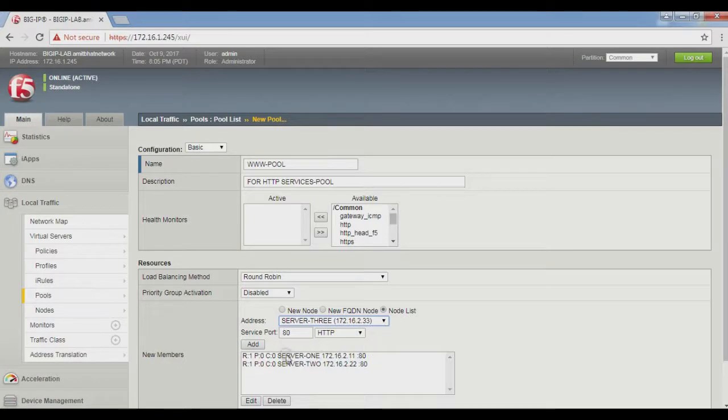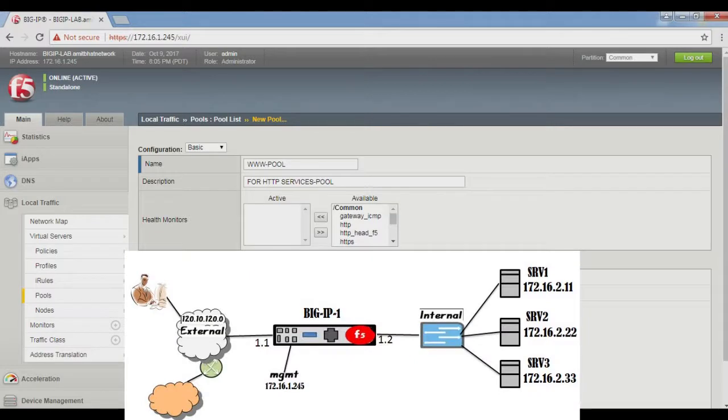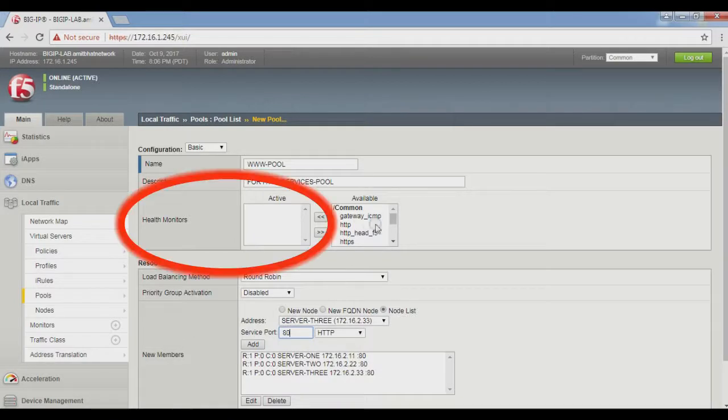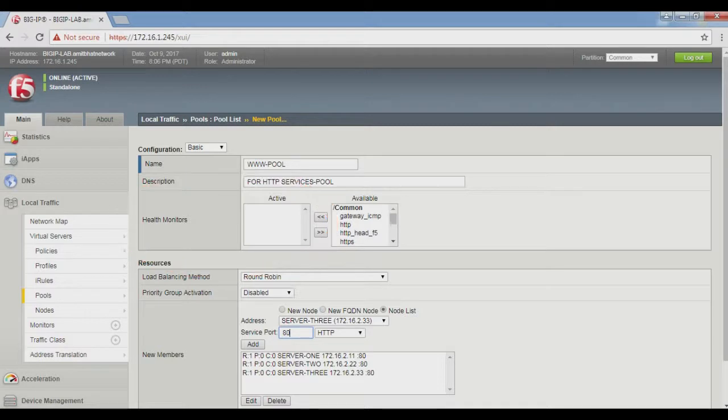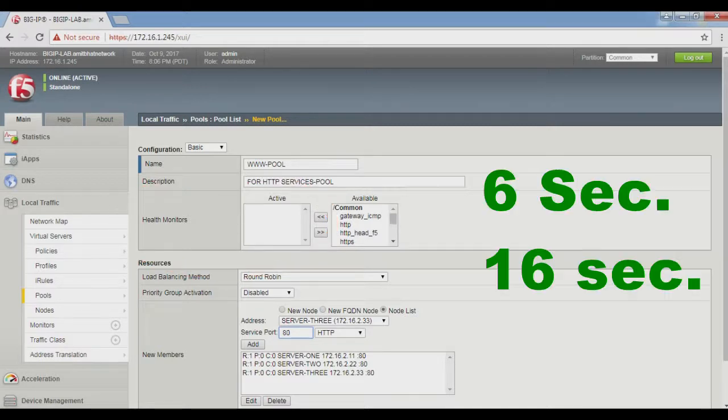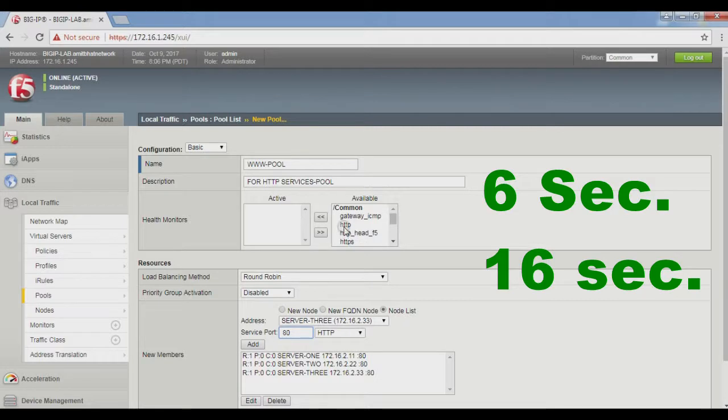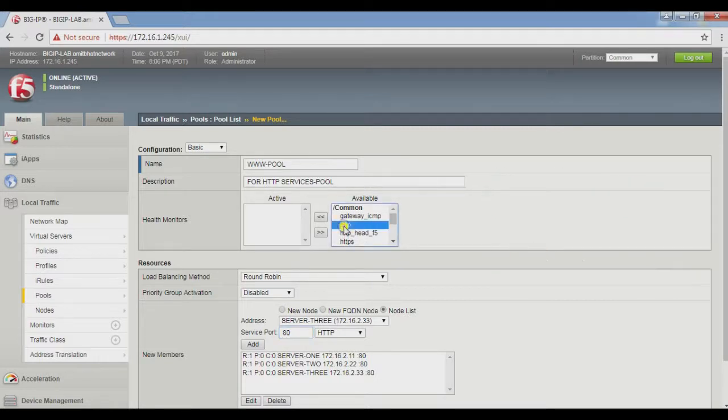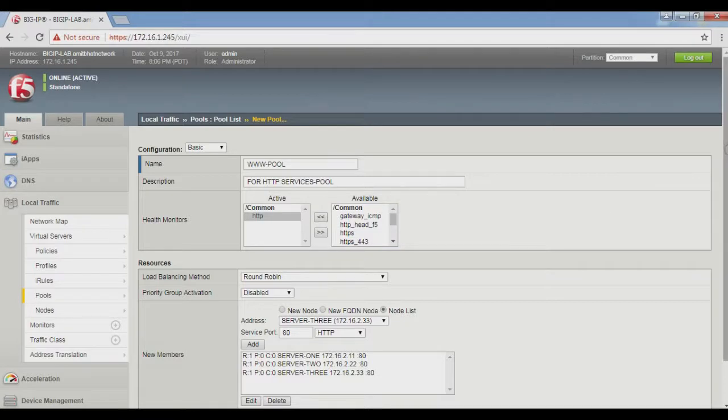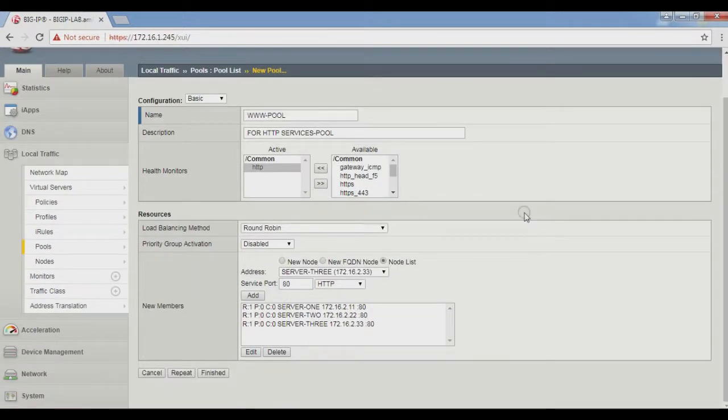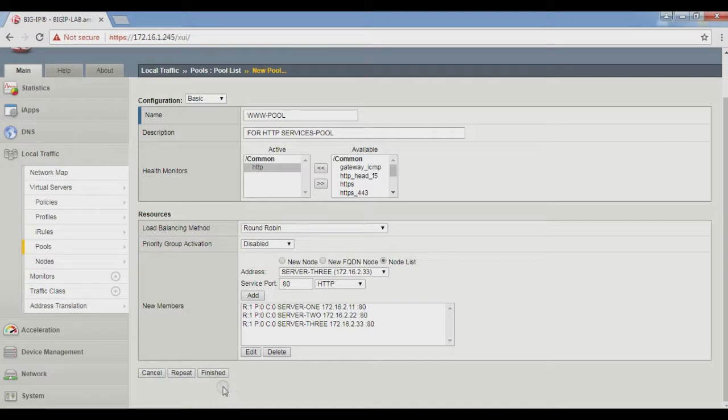If any service of the server is down, it's mandatory for BIG-IP F5 to know whether the service is running or not. The solution is health monitors. BIG-IP F5 monitors the health of this HTTP service every 6 seconds, and after 16 seconds if the server does not respond, it declares it dead. We have completed this process. Now click Finished to complete.